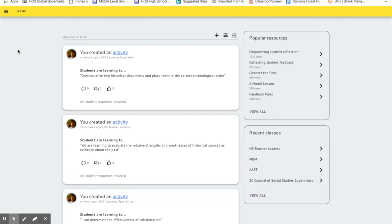And so if I read Johnny's response and I really like that idea, but I feel like I have something else that he might want to consider or the student might want to consider, then I can respond to Johnny and say, have you considered blah, blah, blah. And so it's just a real collaborative opportunity for kids in a non-threatening way.